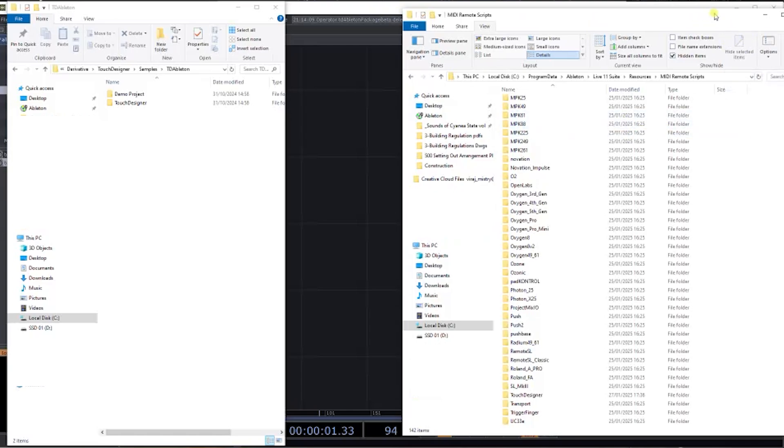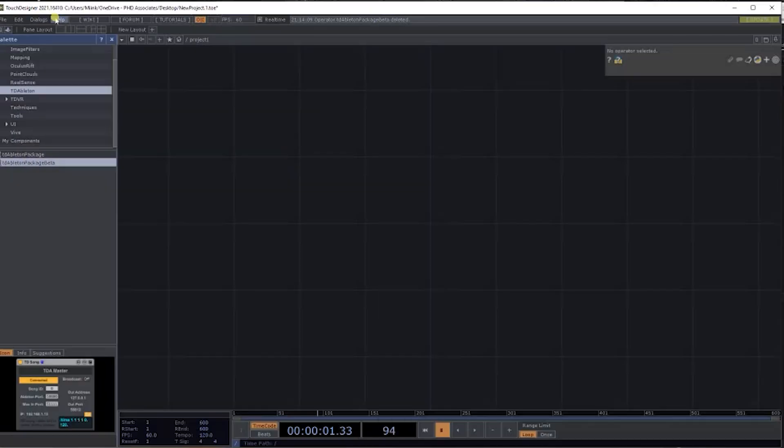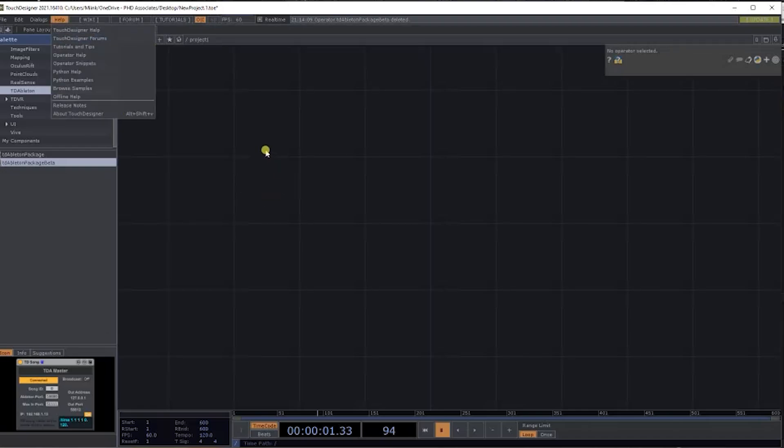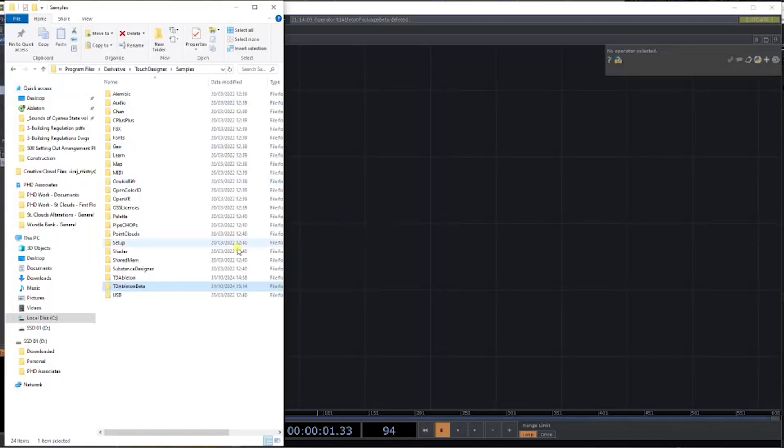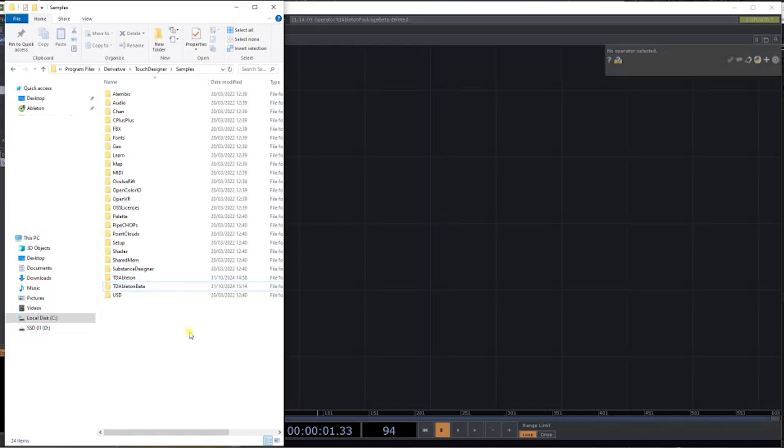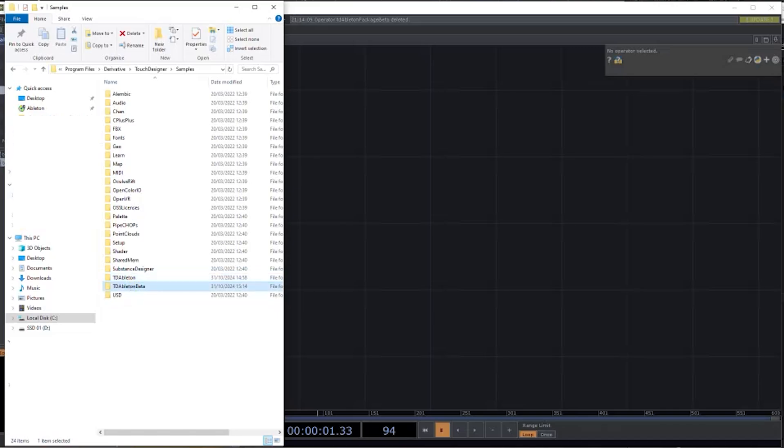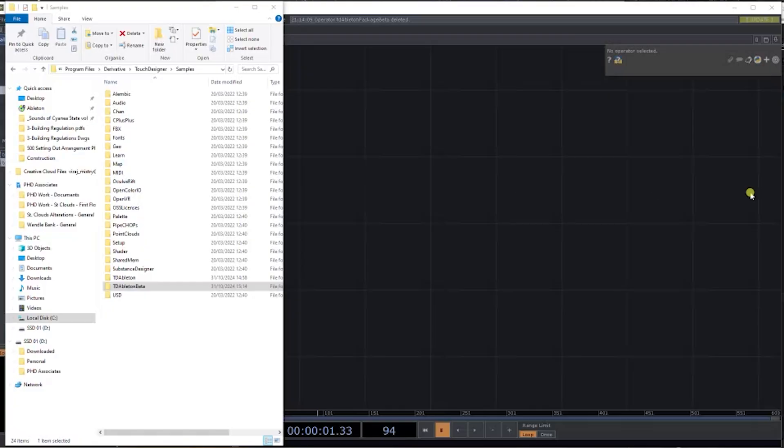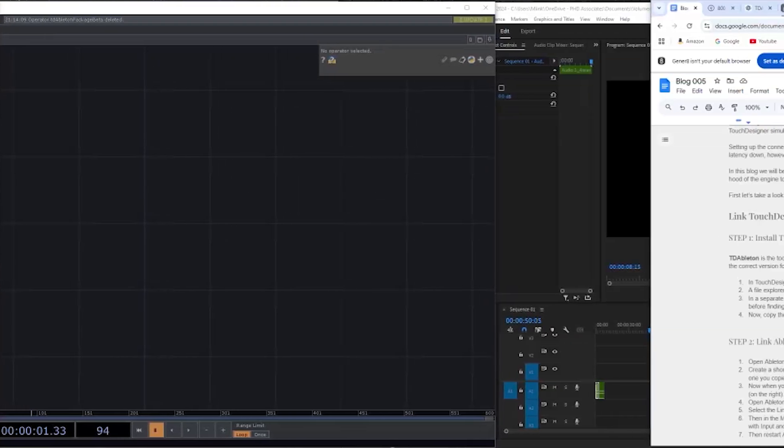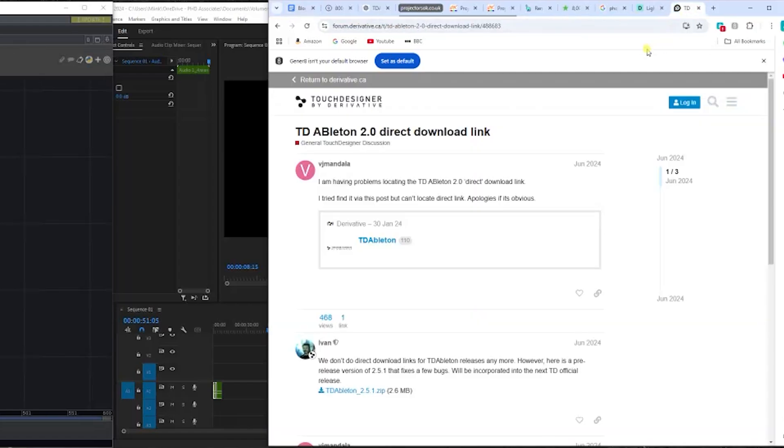First, let's go up to Help and Browse Samples. You can see I've already got my TD Ableton in here. For some reason I had to use the beta. You can find these online.